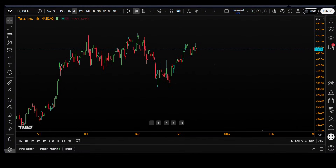Welcome traders to the TradingView YouTube channel. My name is Stuart and today I'm going to demonstrate a update that we have made to the position tool on the TradingView platform.